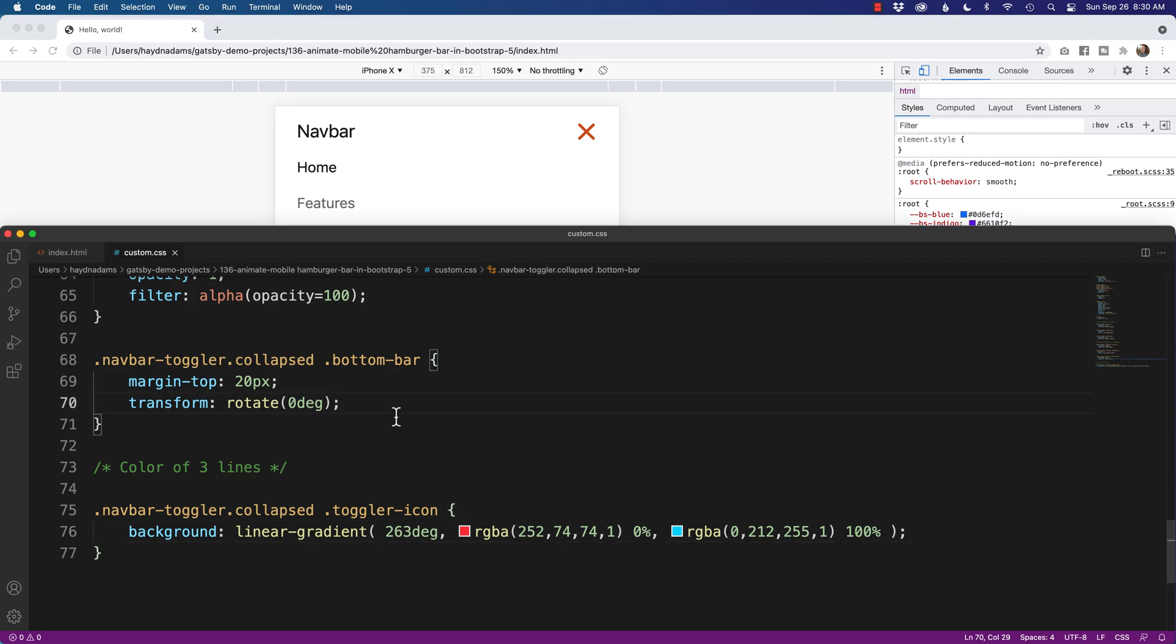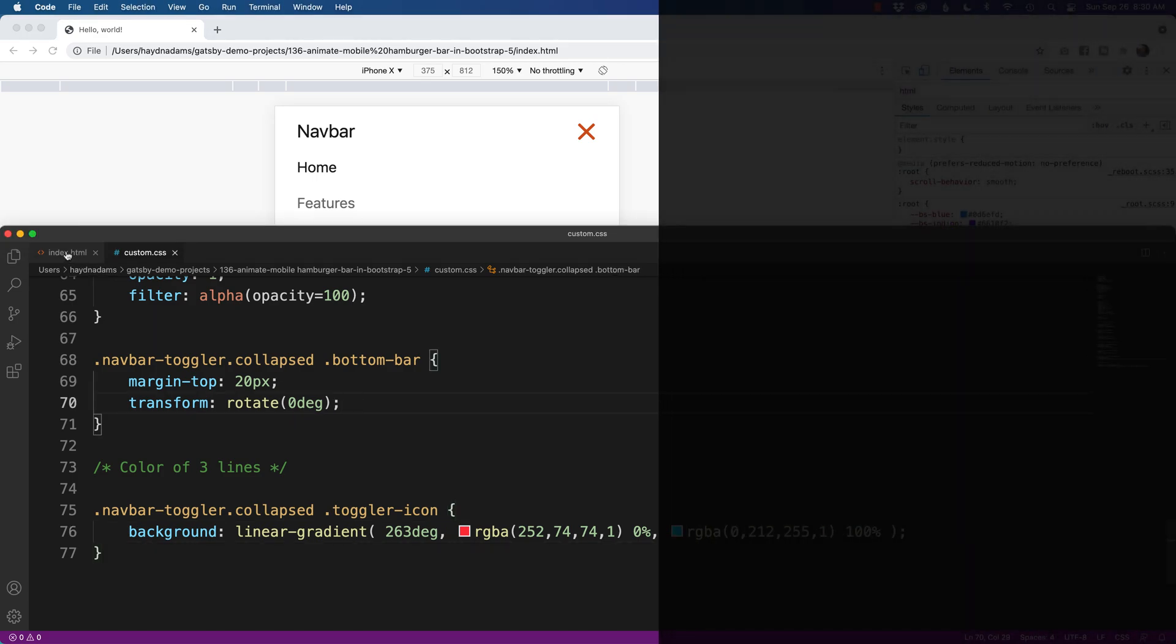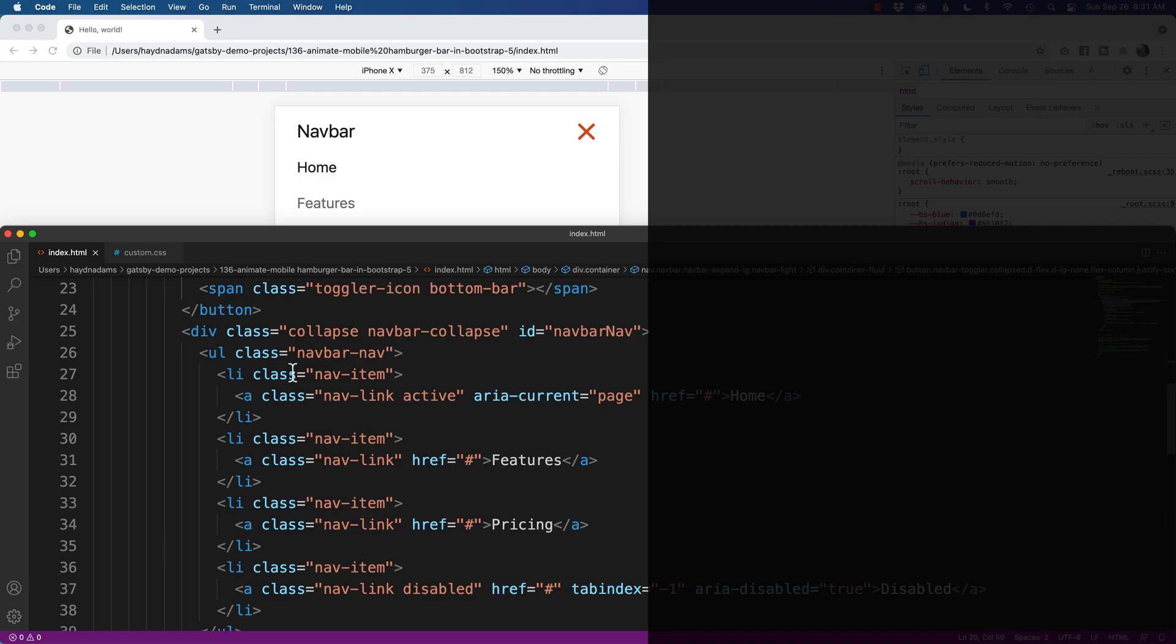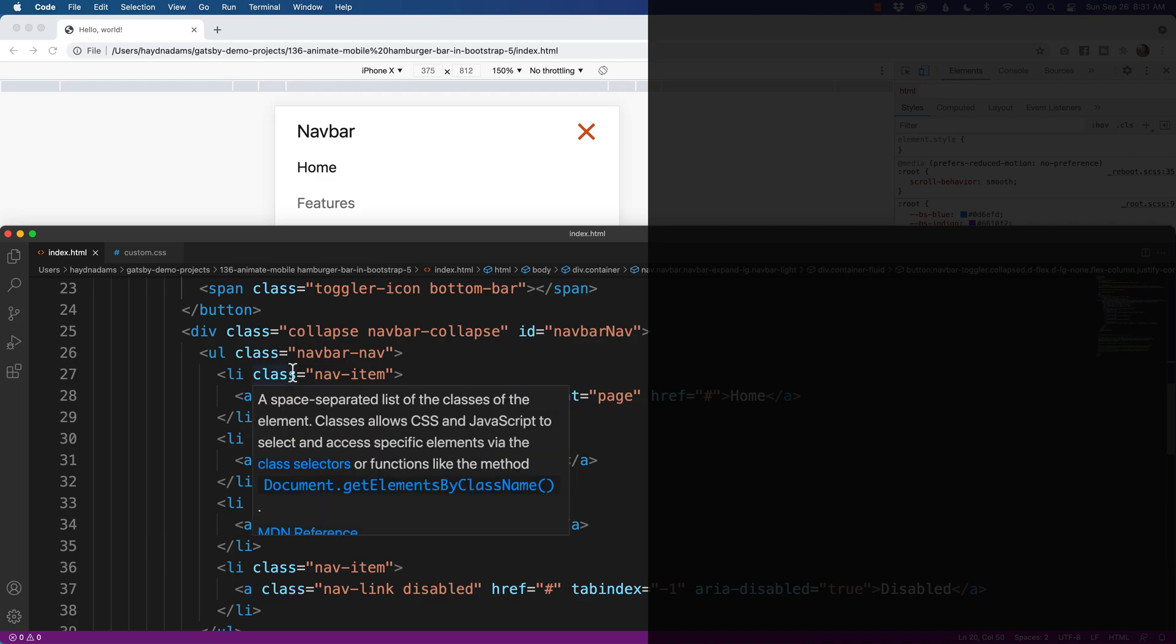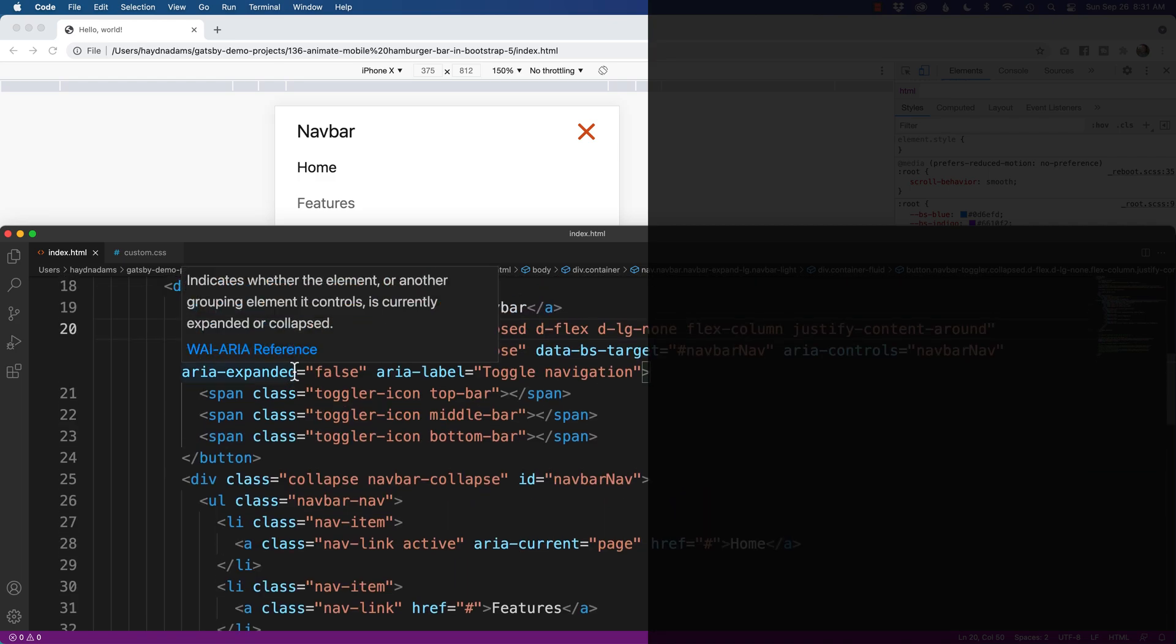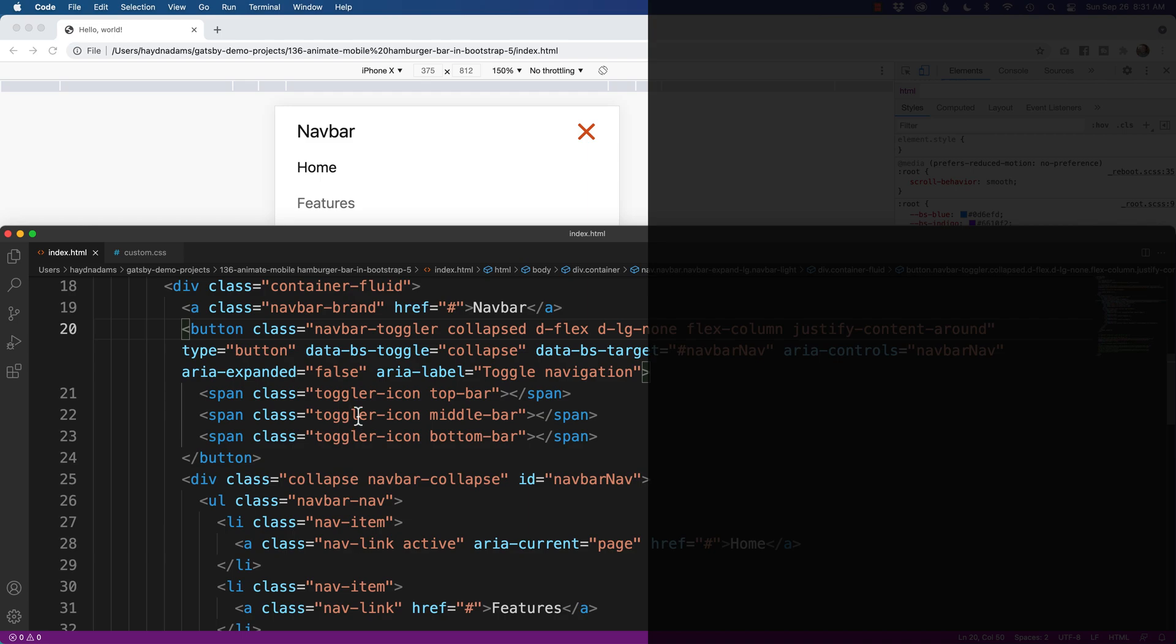If you want more help inside of building the navbar inside of Bootstrap, I've got a whole video that explains just how to build this actual navigation on this channel. As always I'm Hayden Adams with A Designer Who Codes.